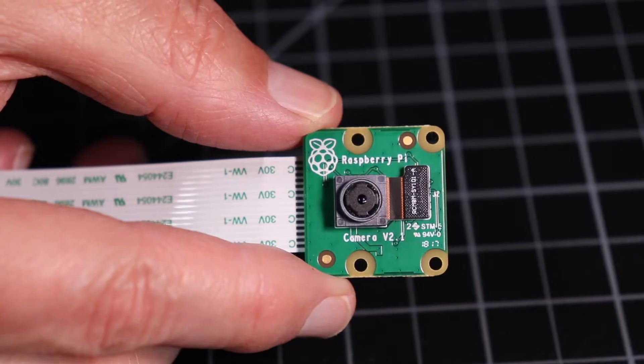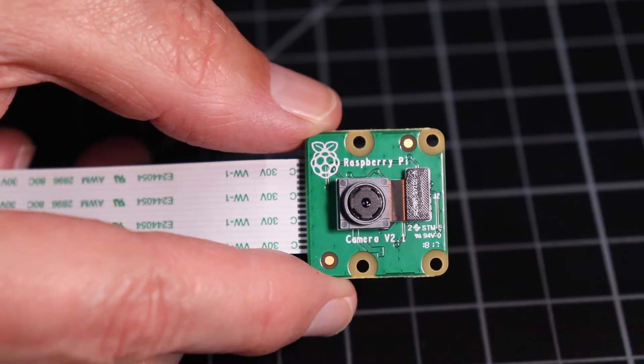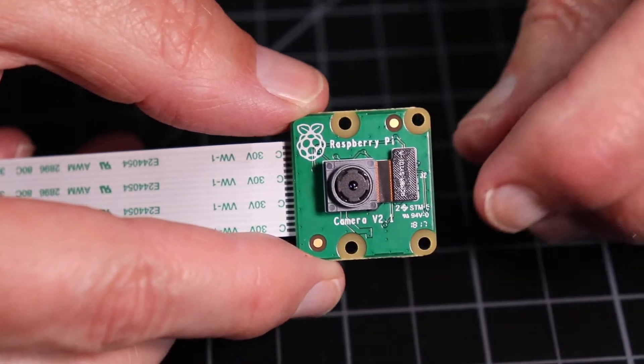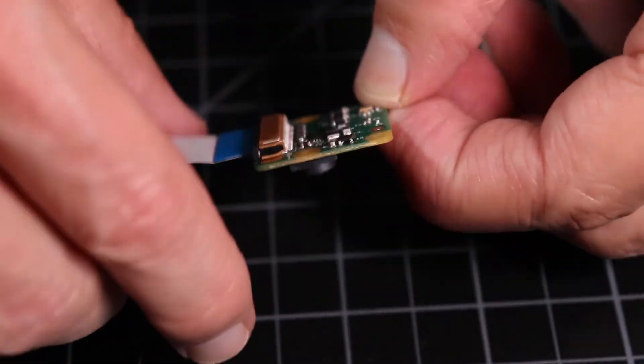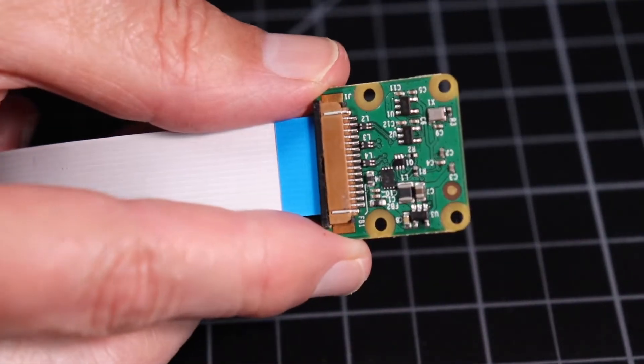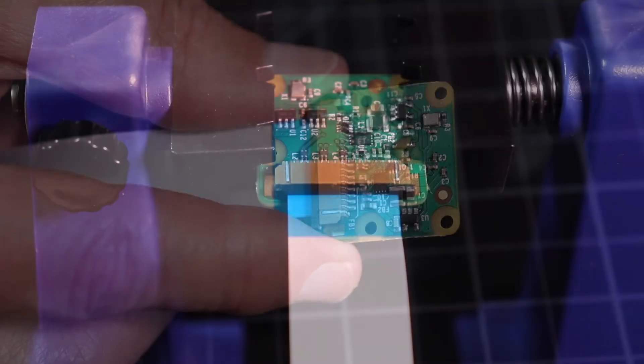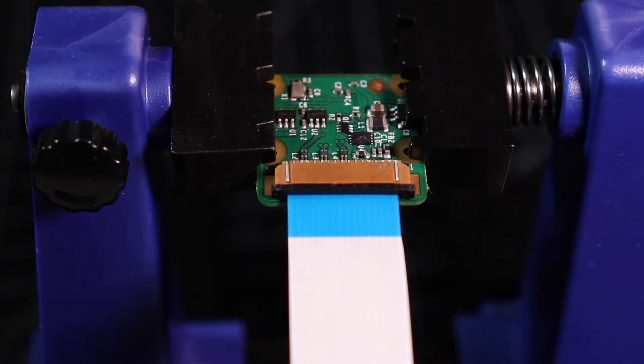Here's the front side of the camera. Try to avoid scratching the lens. Let's flip it over. Here's the 15-pin connector. For the purposes of this demonstration, I'll put it in a vise.